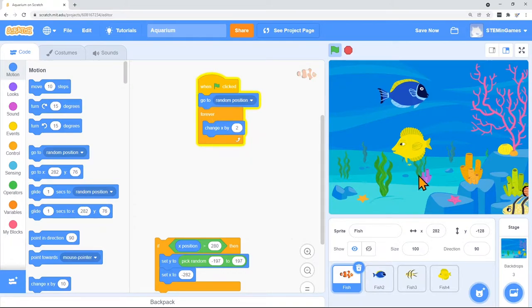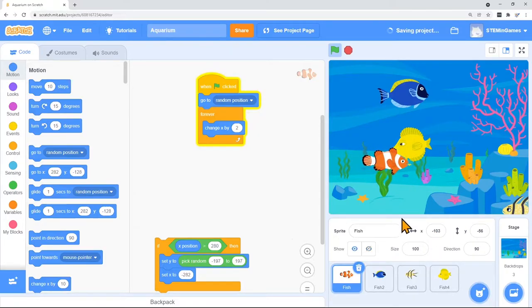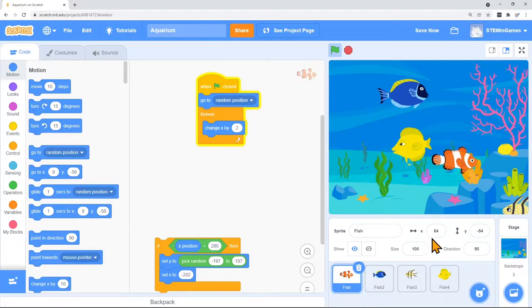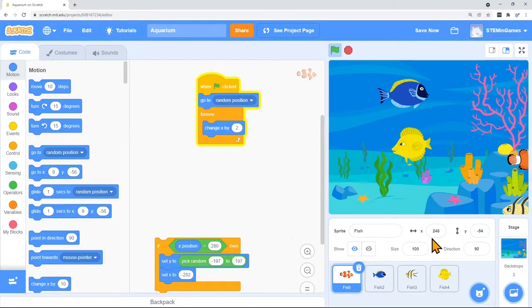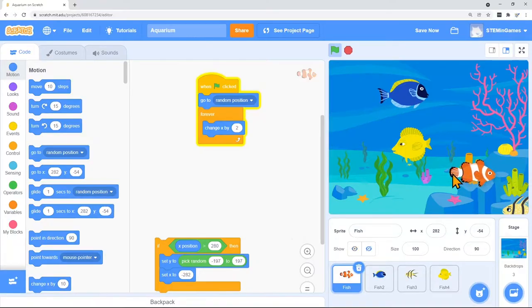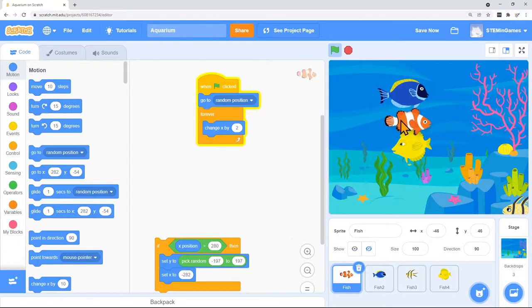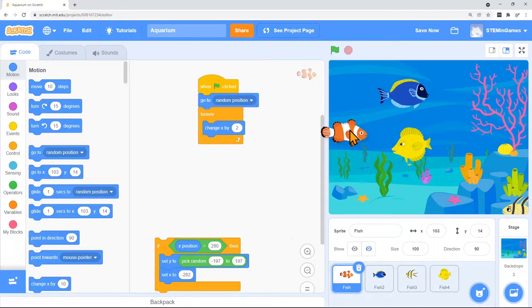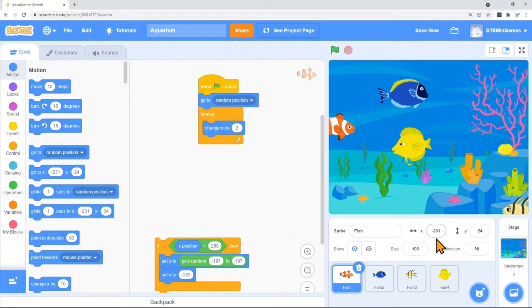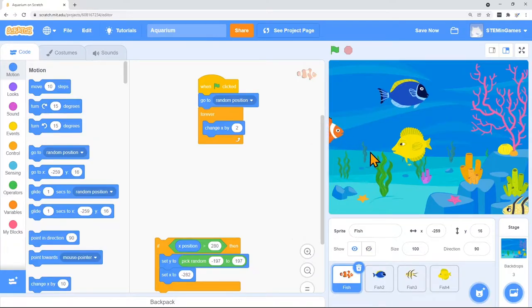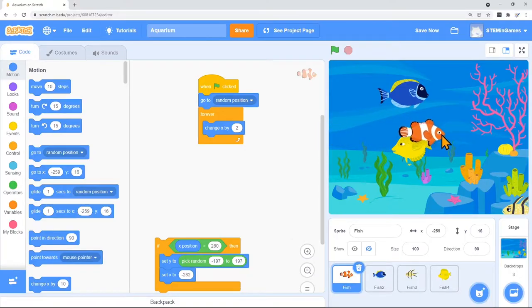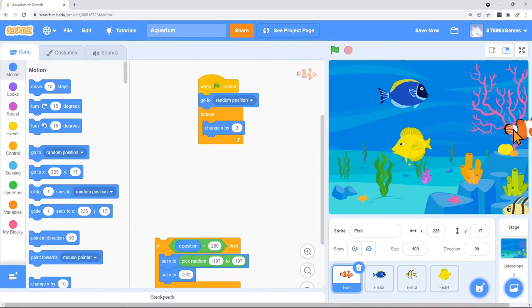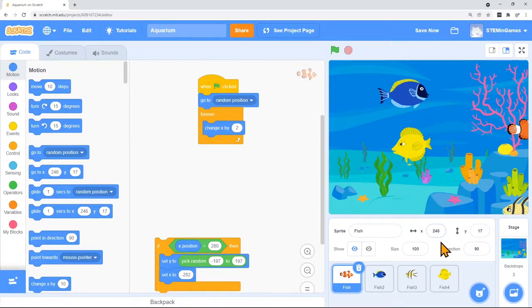But then when he gets all the way to the right-hand side of the screen he can't keep increasing. So to make it look like another fish swims by I want to change his X location to all the way over here on the left. If I drag him all the way over here on the left it shows that his X position is negative 231. If I stuff him way over we've got negative 259. Let's see what it is all the way to the right side. That's a positive 246.